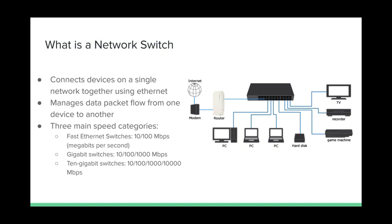They also come in a variety of different speed categories. Some switches are only capable of doing tens or hundreds of megabits per second. Some faster switches are capable of doing gigabits per second. And even more high-quality network switches are capable of doing on a scale of tens of gigabits per second.